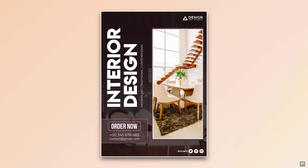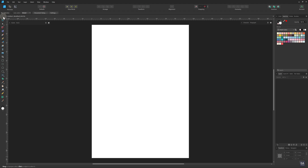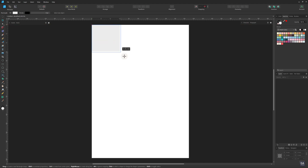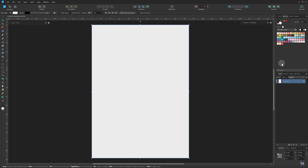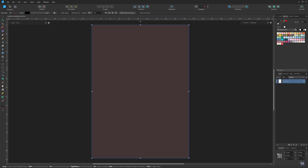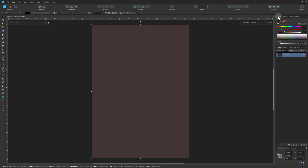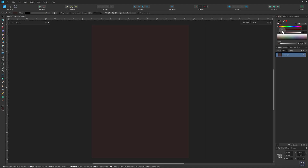First, make a new document of the A4 size. Now select the rectangle tool and draw a background on all over the artboard. Give it a darker brown fill color and lock the layer.